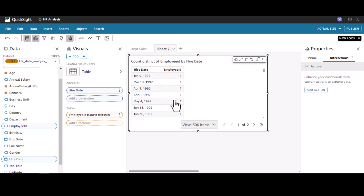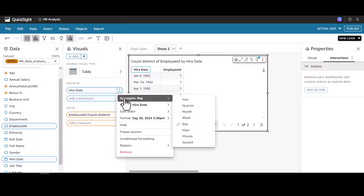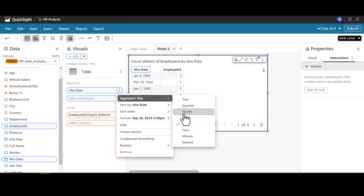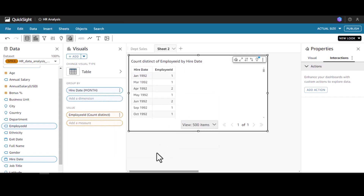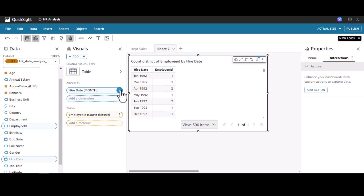It doesn't make sense to view the count of employee ID for each individual date. So I'm going to use the aggregate option on the date column and change it to month — I want to see the headcount month-wise. Now we can see that distribution. Let me also sort this.